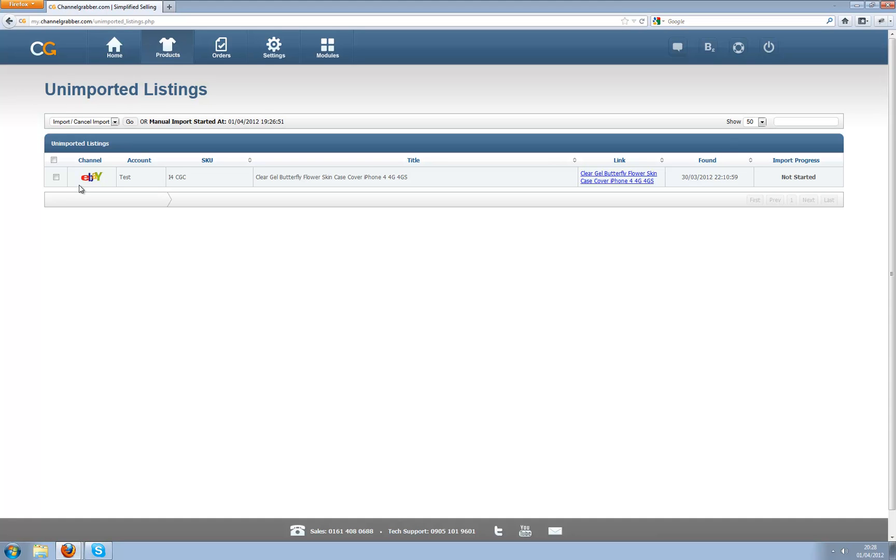Another reason is you used to have to individually choose which products you wanted to import from and now you don't. Now you can just import everything at once regardless of what channel it's on.